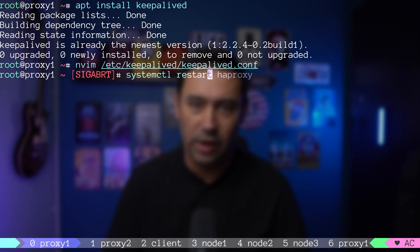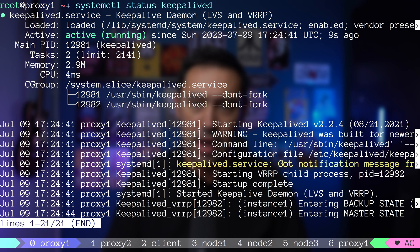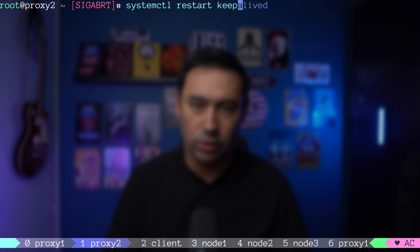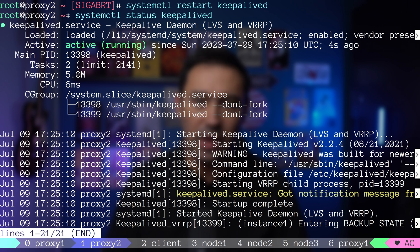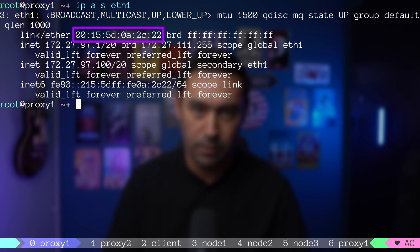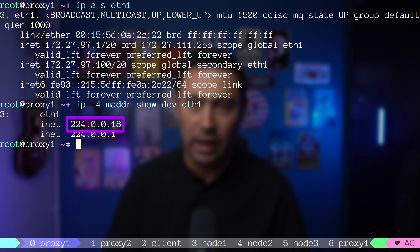Now, let's restart KeepaliveD on proxy 1. In the logs, we can see it started successfully and entered master state. Let's start the other cluster node, that is proxy 2, and check its logs. It started in backup state. Master node was assigned a virtual IP of .100. The MAC address for the interface ends with 22. KeepaliveD joined a multicast group 224.0.0.18. That's the group the master will publish its updates.